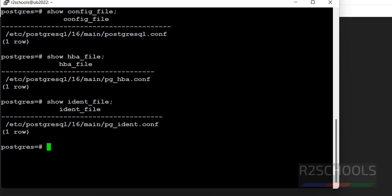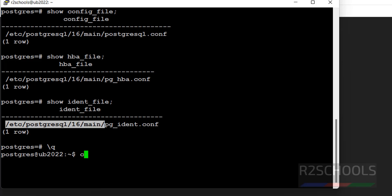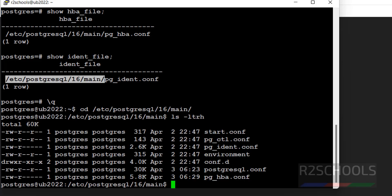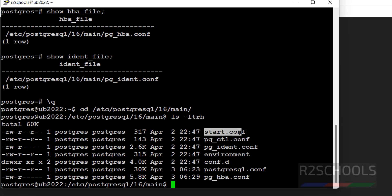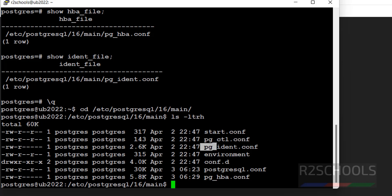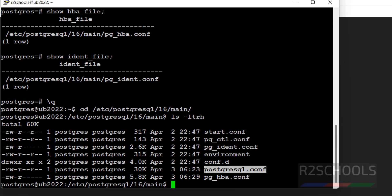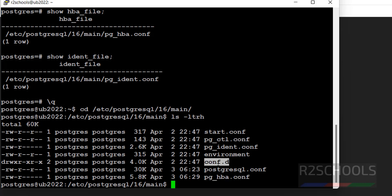But we cannot find the auto.postgresql.conf file. So let us go to this path. cd. ls -ltrh. See here, we have the start.conf file, pg_ctl conf file, pg_ident, and postgresql.conf file, and pg_hba.conf file. This is the configuration directory and the owner for all these configuration files is postgres.